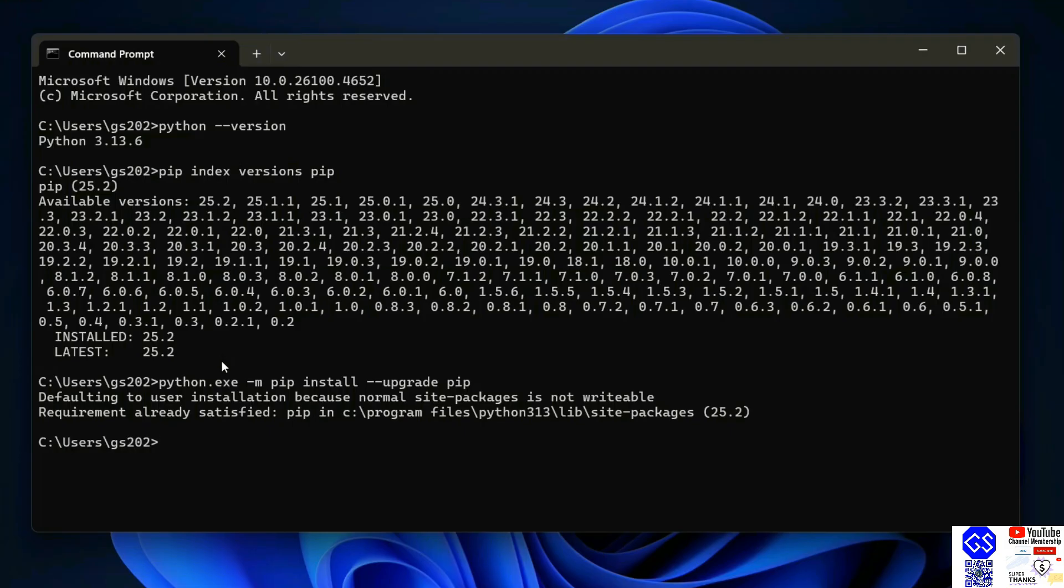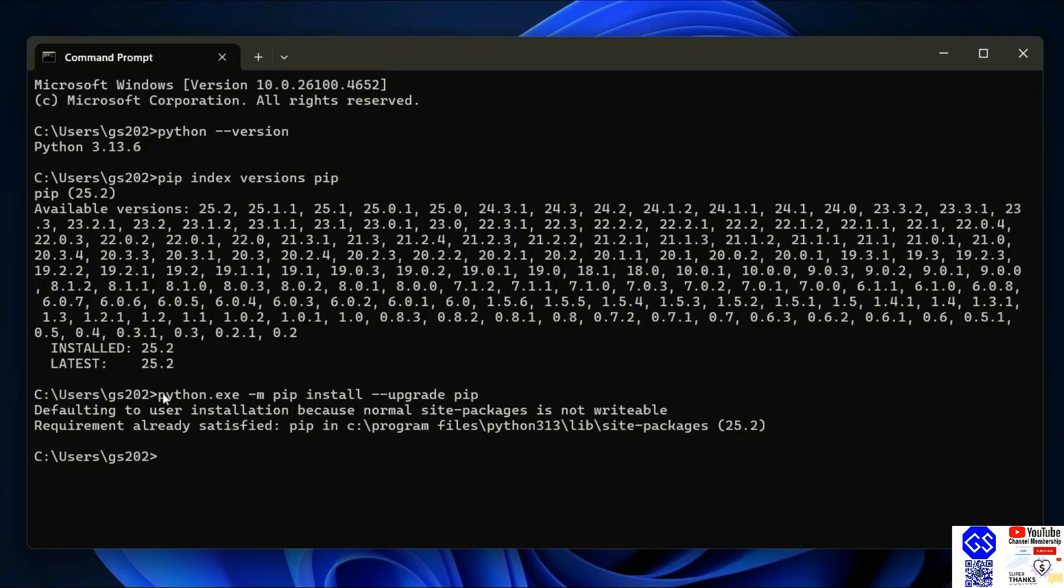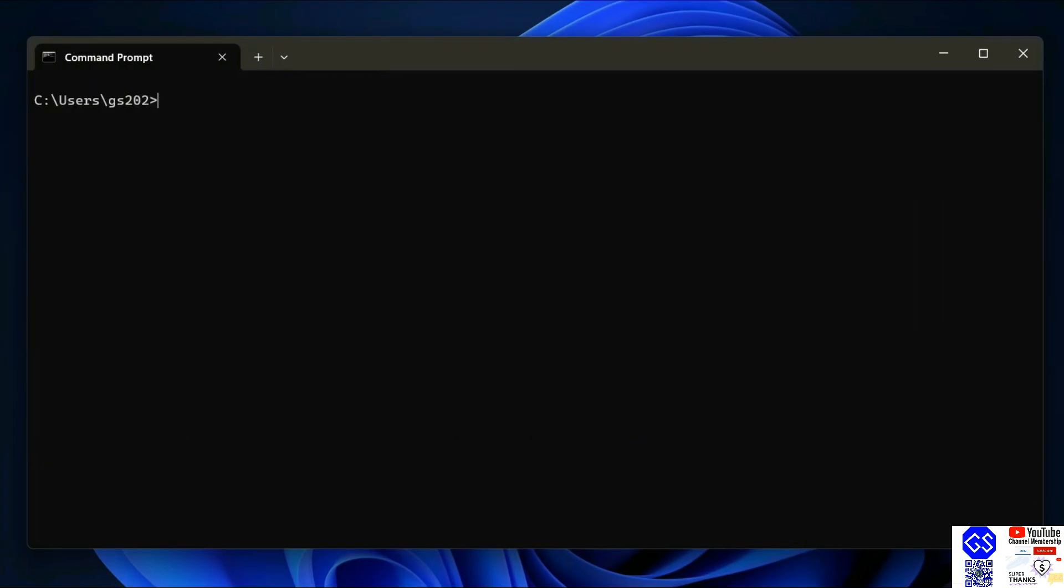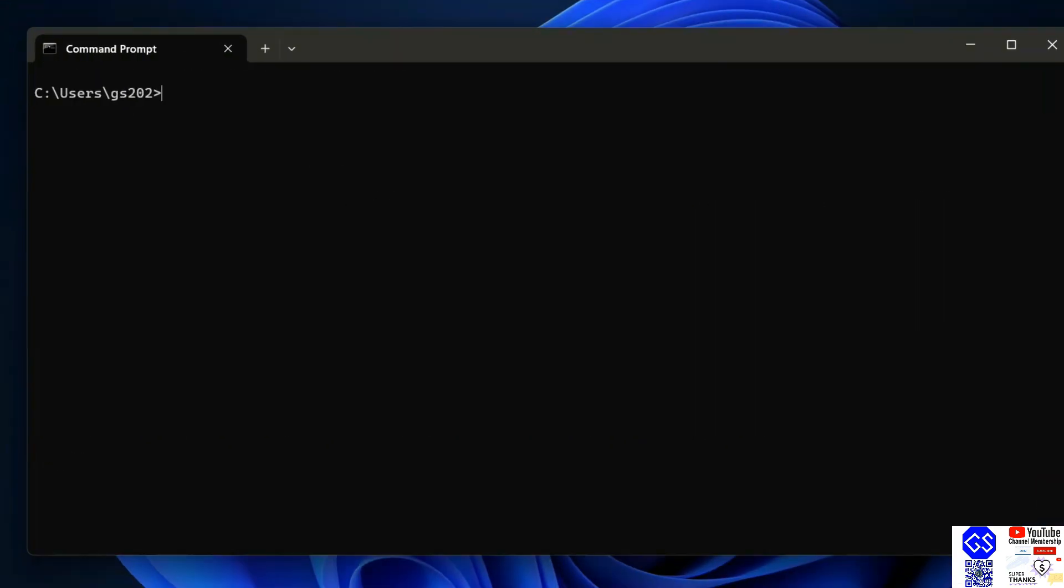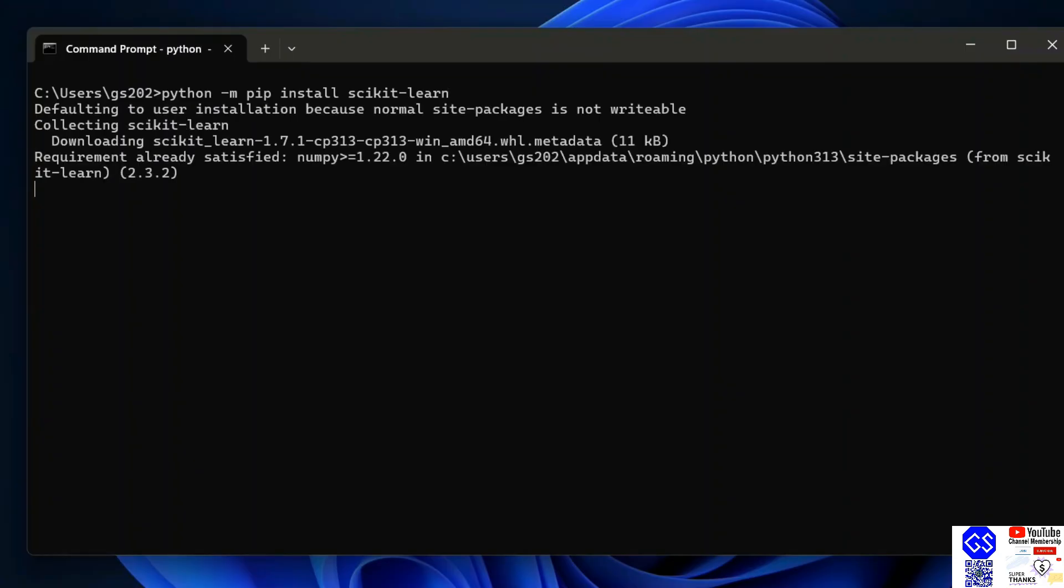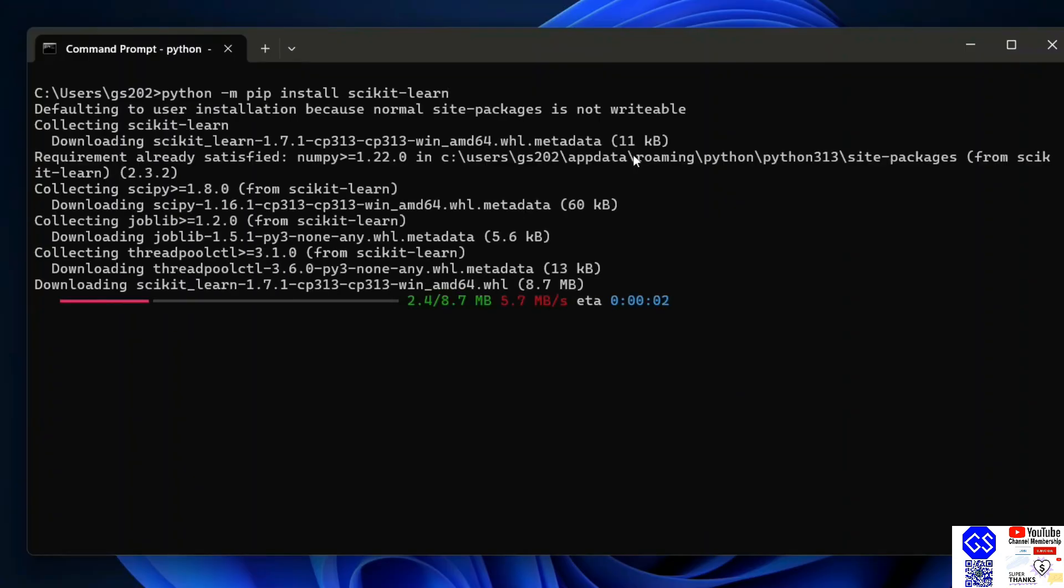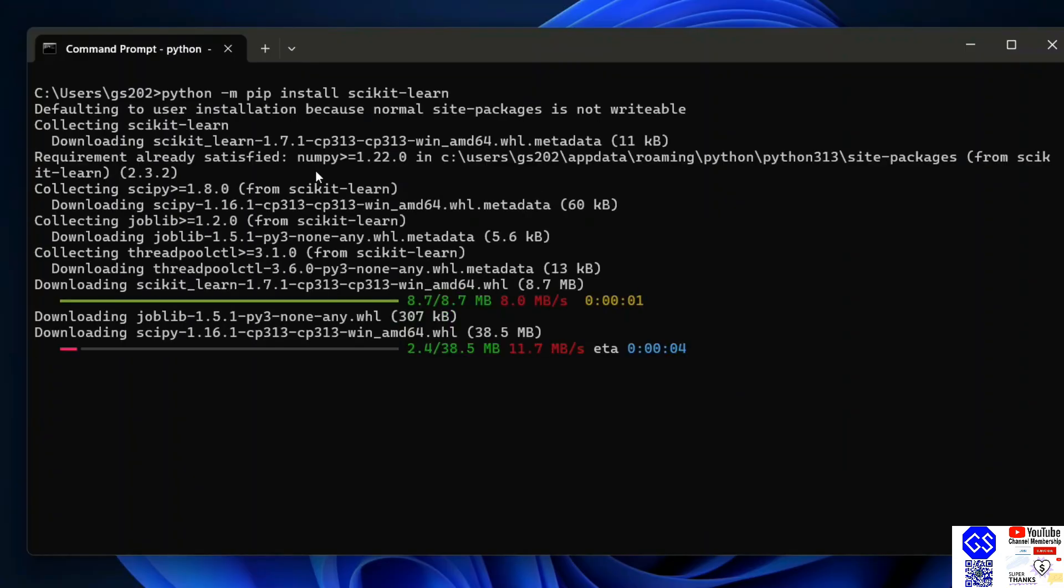Let's first clear our screen. To install scikit-learn, just simply type 'python -m pip install scikit-learn' and hit enter. It will immediately start fetching scikit-learn from the internet and install it locally on your system.